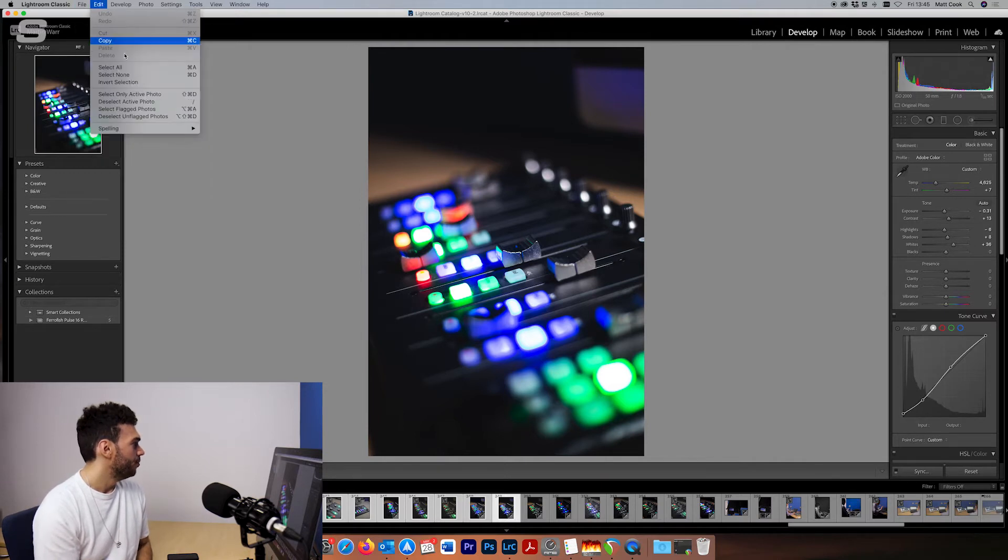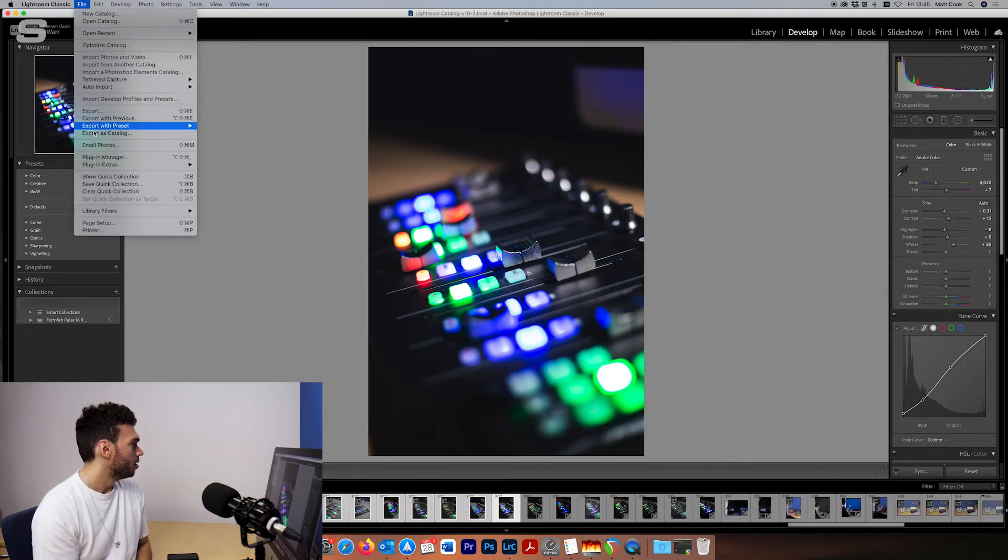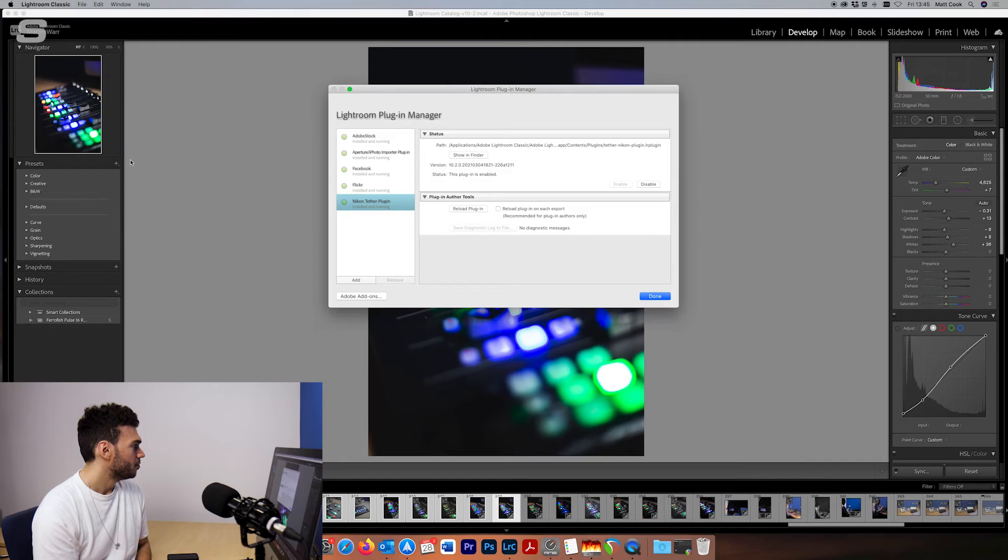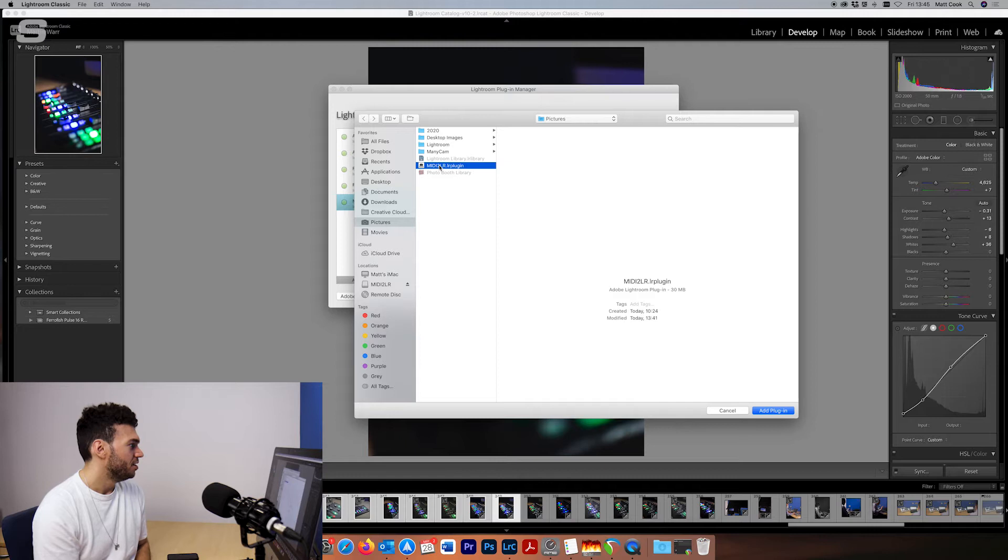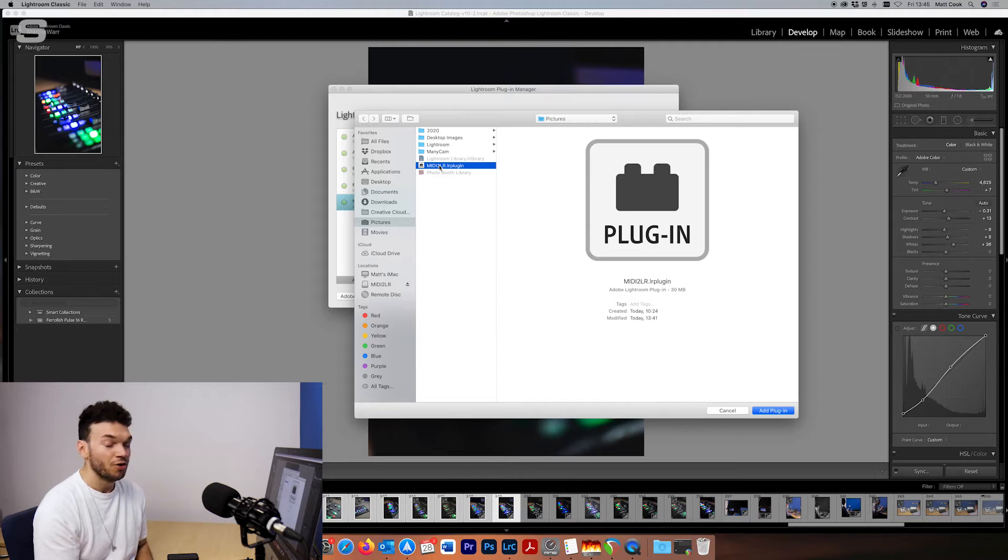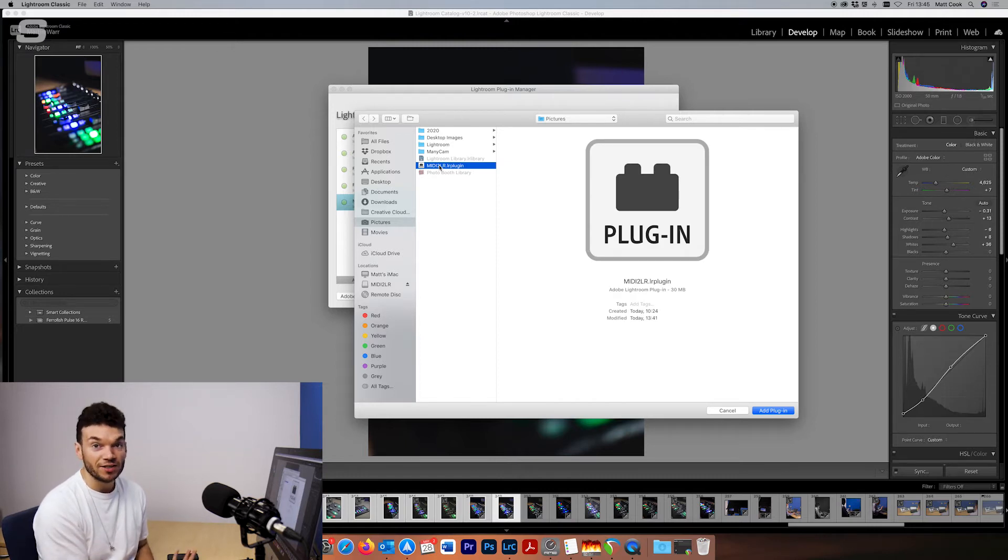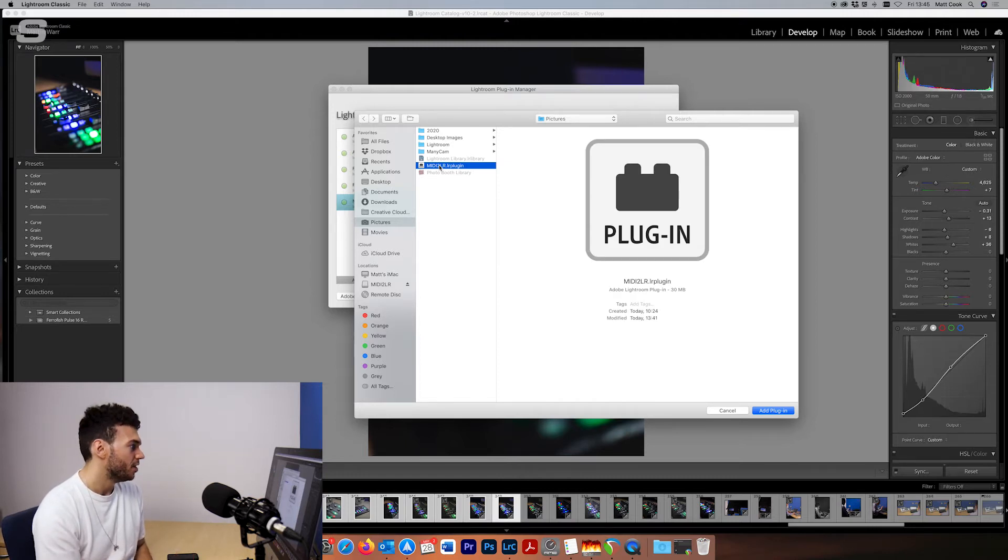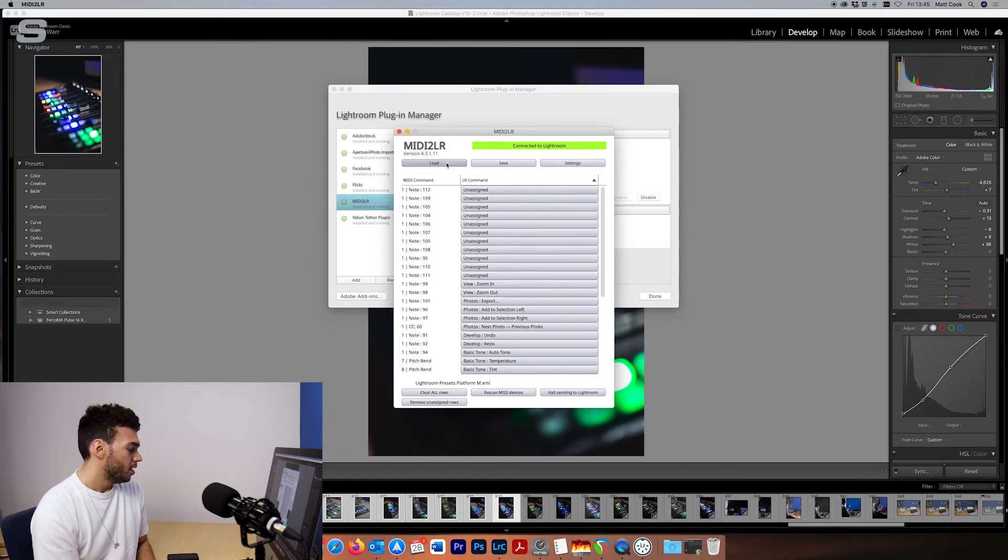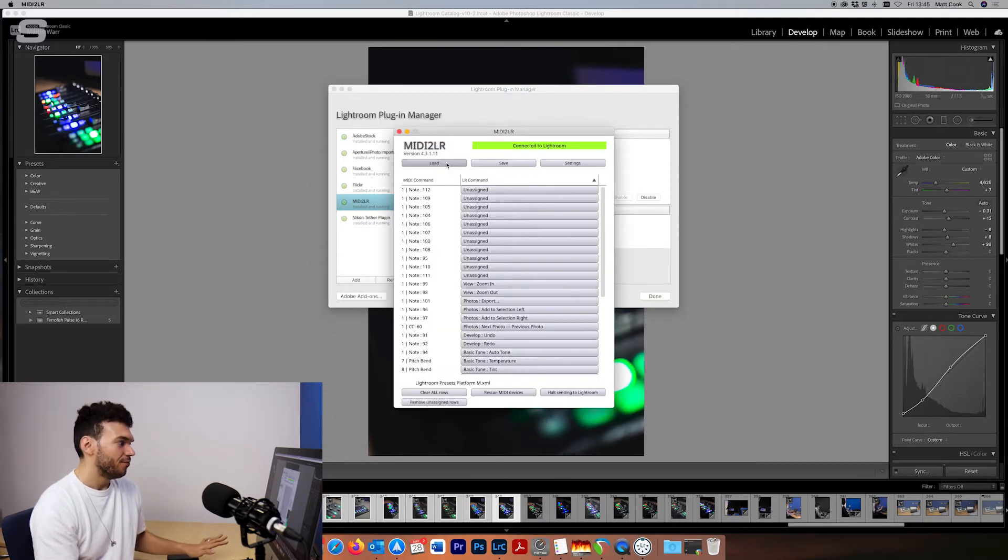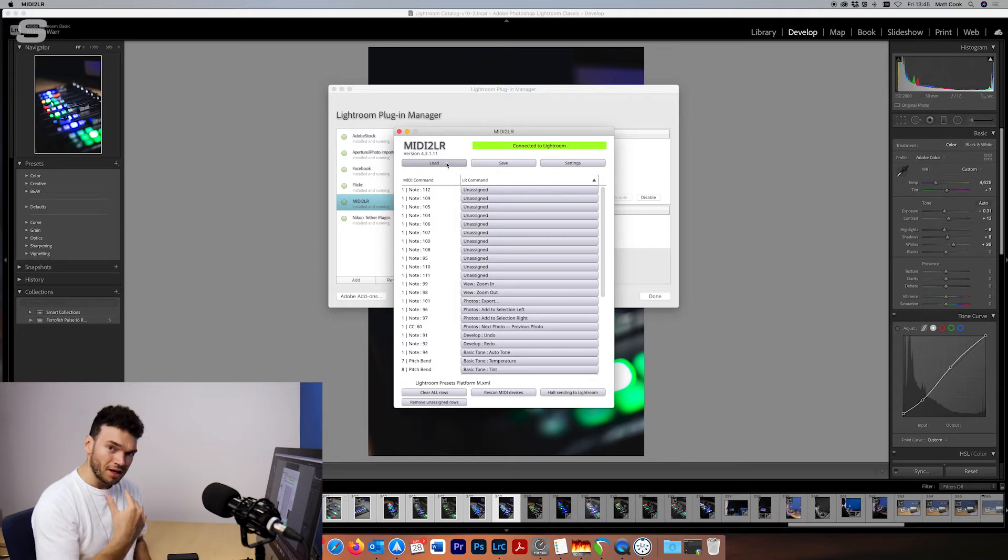So we go to file, plug-in manager and then here we're going to click add and then we'll go to pictures and find the MIDI 2LR plug-in or wherever you have installed the plug-in to in the installer. So we click add plug-in and there we go it's jumped straight into life and it's opened up MIDI 2LR.